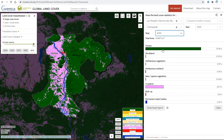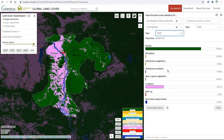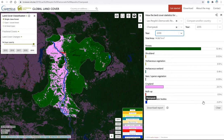These are the calculations for the land cover in the region. Here's forest, shrubland, herbaceous vegetation, wetland vegetation. You'll see most of it's cropland and forest, built up, and permanent water bodies. The percentage is given on the side.